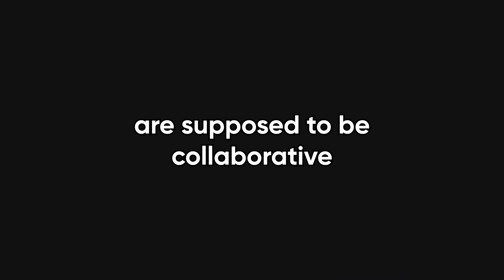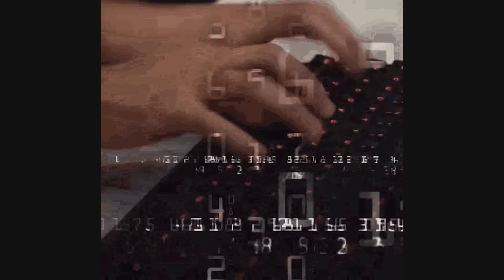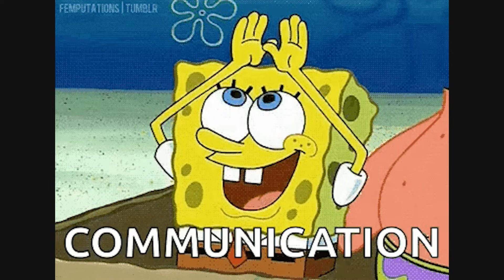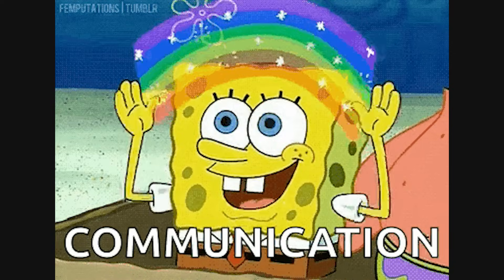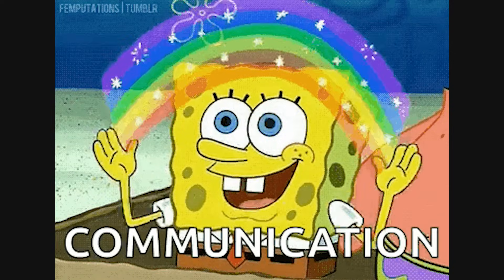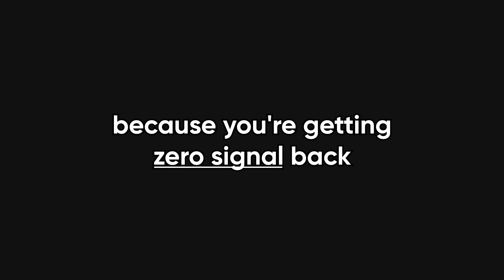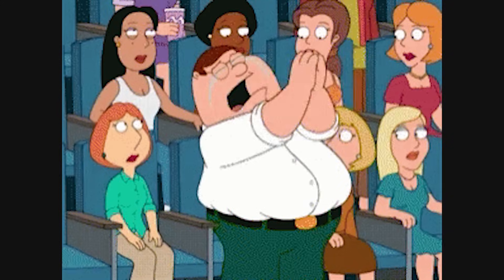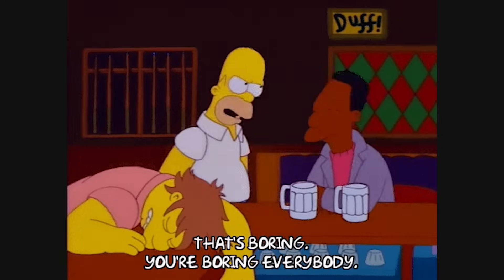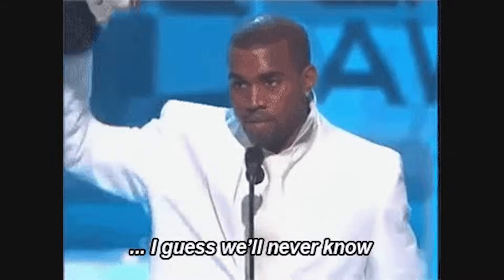The problem is, interviews are supposed to be collaborative. You're not just testing if I can code, you're testing if we can communicate and problem solve together. And yet, here I am, writing code in total silence, while this person stares at me like they're waiting for me to confess to a crime. It's not just awkward, it actively tanks confidence. You start doubting perfectly good solutions because you're getting zero signal back. Are they impressed? Are they bored? Are they asleep with their eyes open? We'll never know.